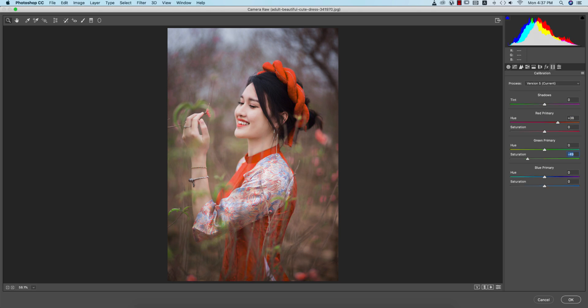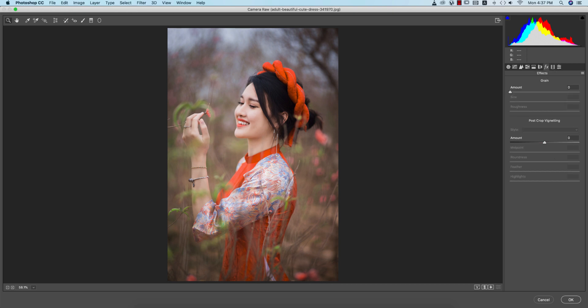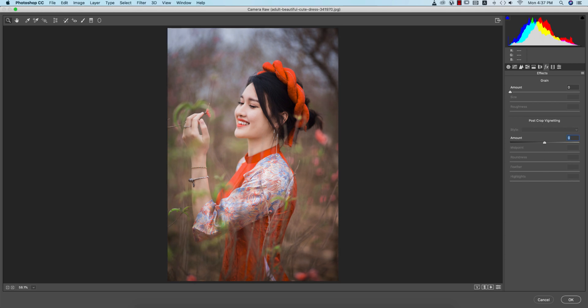In Camera Raw Filter, I'll change the Color Calibration and make it like this. The green saturation I'll bring down, and blue I'll adjust like that — that's good.